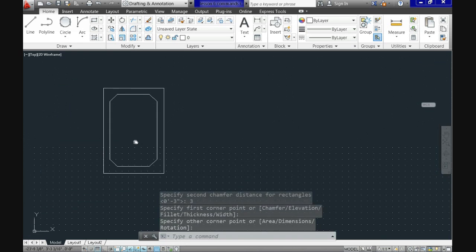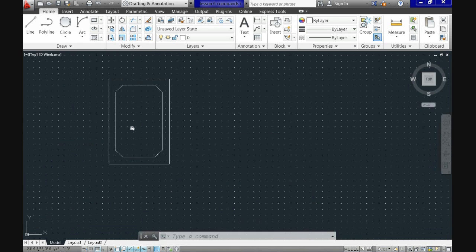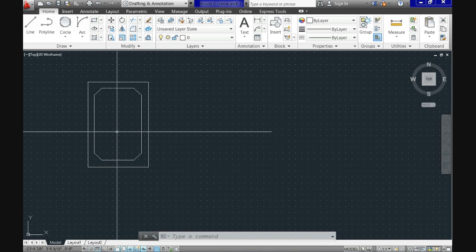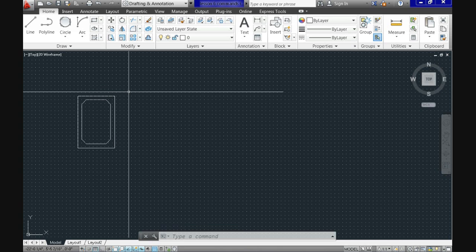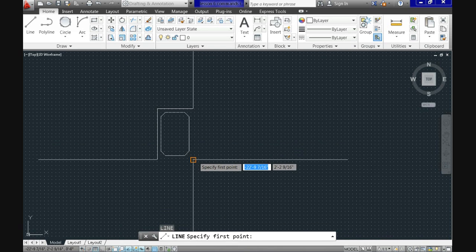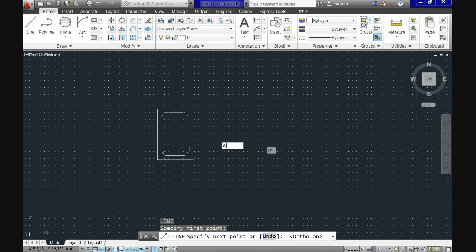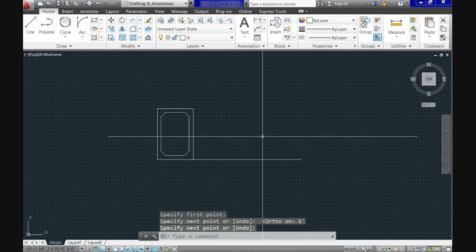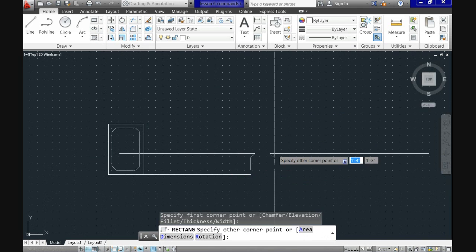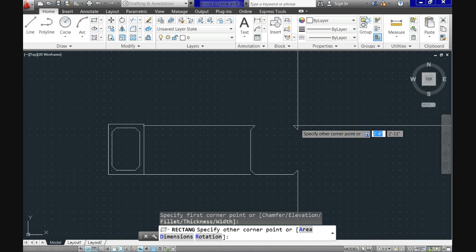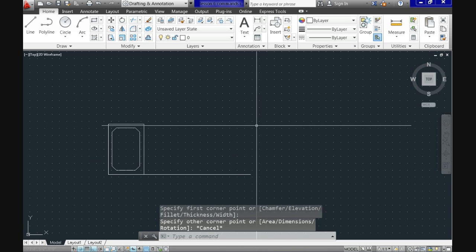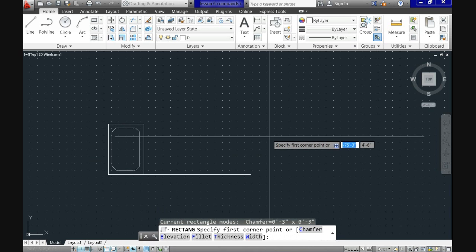Now we have the base for the first column of our elevation. To create the other two, let's use a reference line of 6 feet so we can start the second base with a precise measurement. In previous tutorials I explained how to use reference lines. When we call the rectangle command again it comes predetermined with the last mode we used, so it will generate a chamfered rectangle.